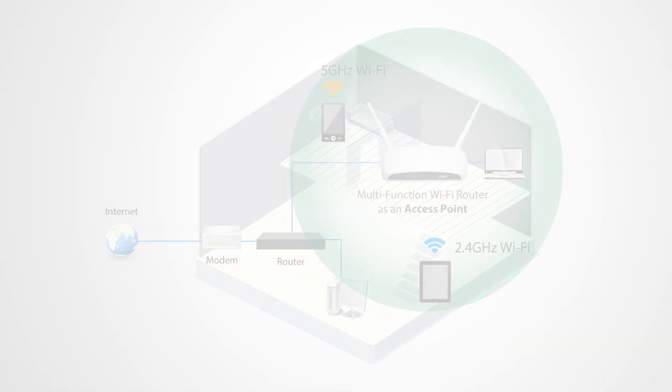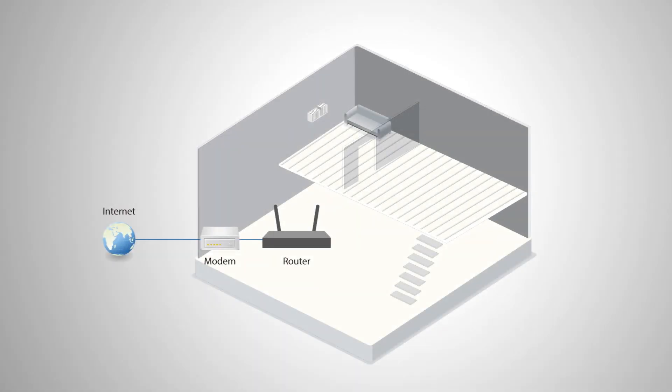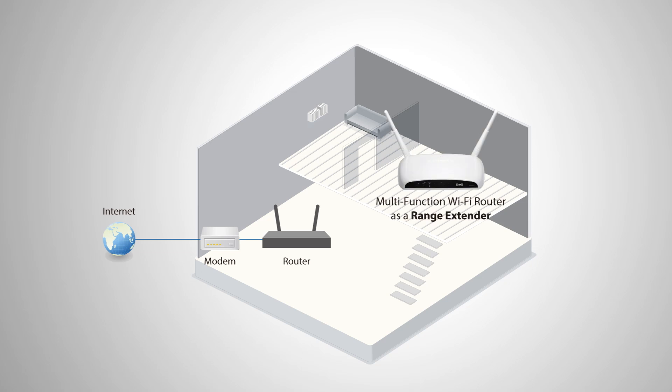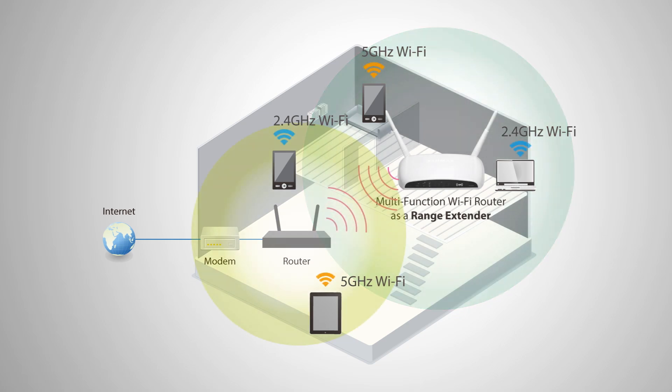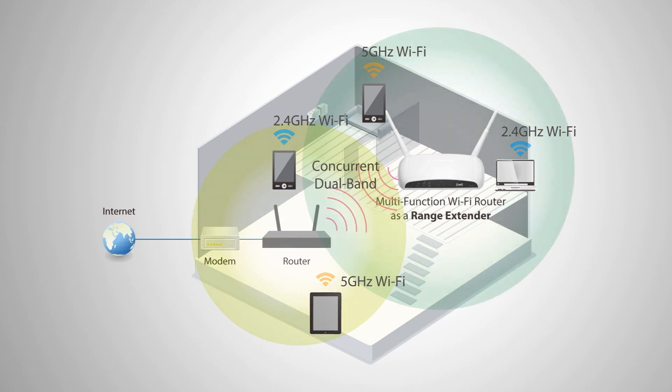And as a Wi-Fi range extender, the device connects wirelessly to your existing 2.4 GHz and/or 5 GHz network and repeats the wireless signal.